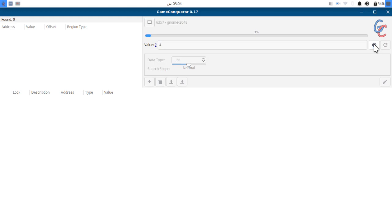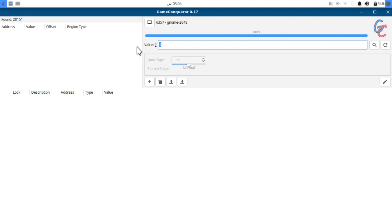Okay, here is our progress. Now you see nothing happened, it just says found 28,000 values.